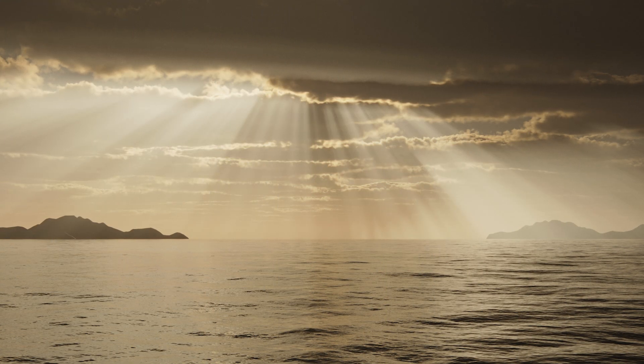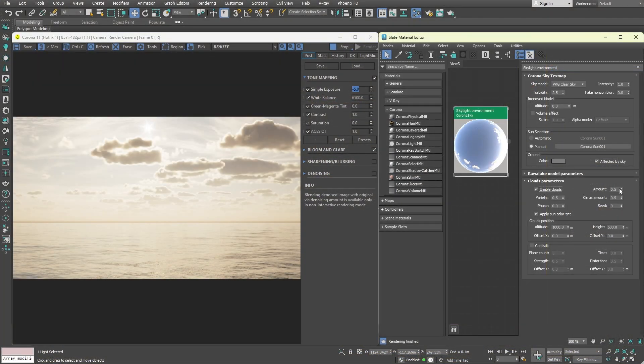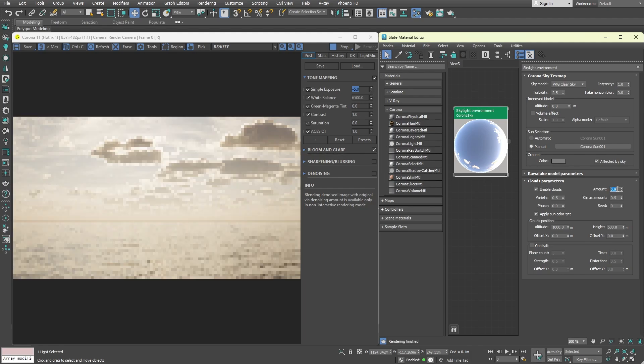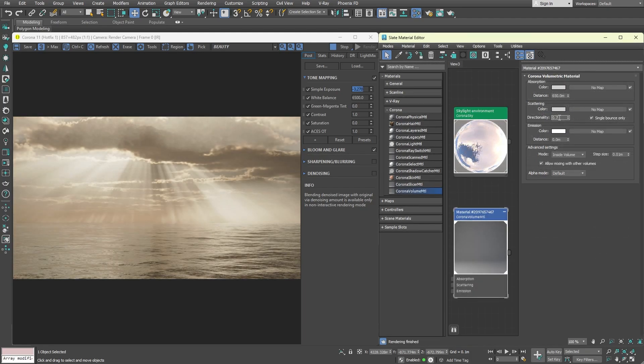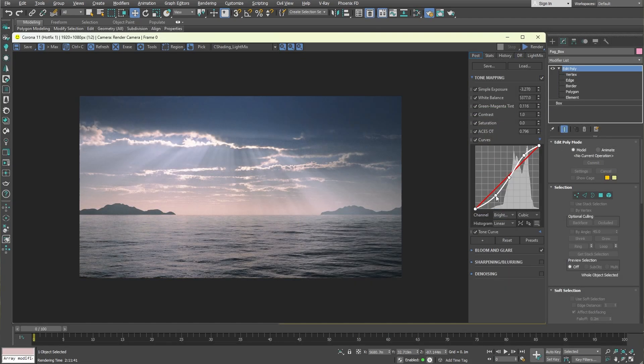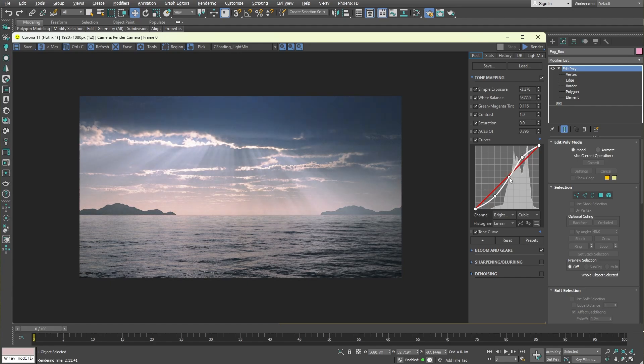We will go through setting up a Corona sun, creating clouds, and generating fog by using the Corona volume material to achieve the God Rays. The tools and techniques you will learn today apply to all kinds of scenes, whether it is an interior or natural space, such as a forest. Let's dive into 3ds Max.